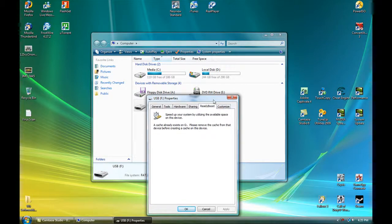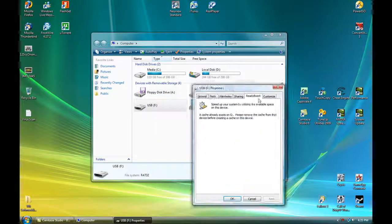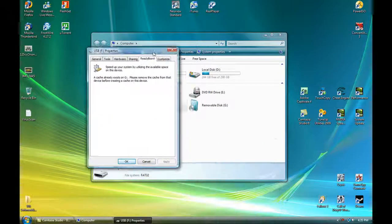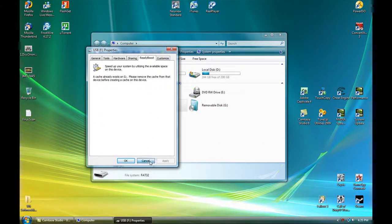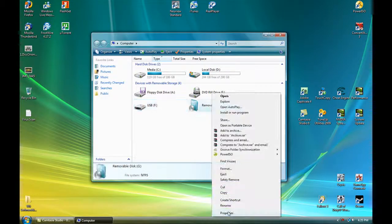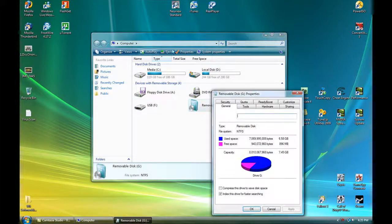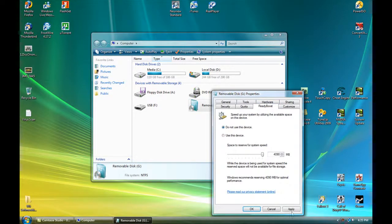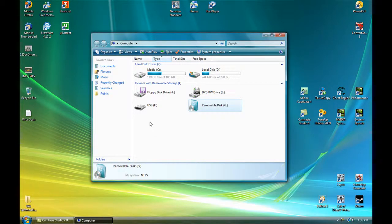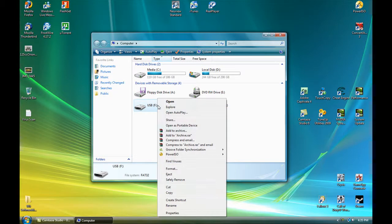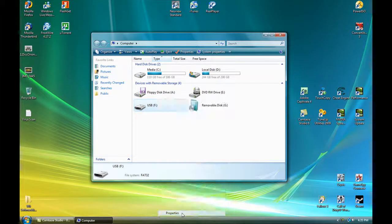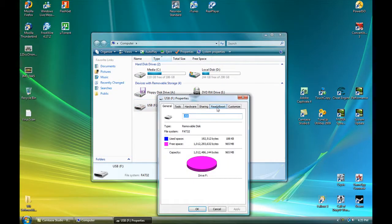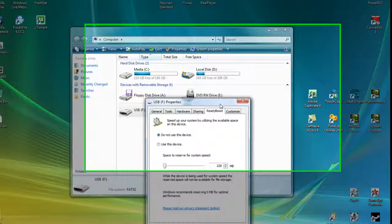I can't do it at the moment because I already have a ReadyBoost drive installed. So I'll just cancel it to show you that it actually does work. Cancel that one. OK. Go to this one. Go to ReadyBoost. And there you go.